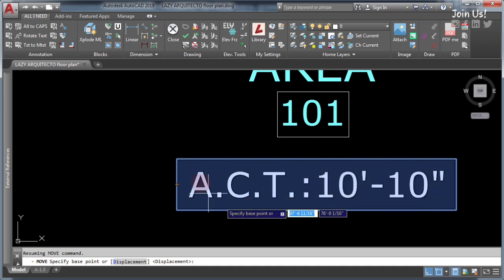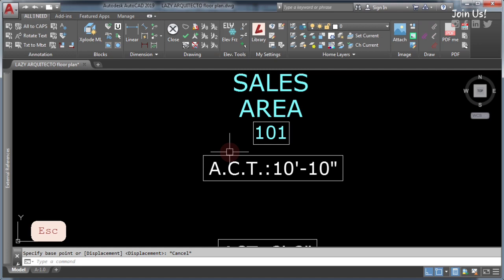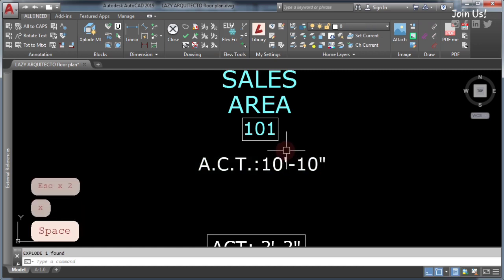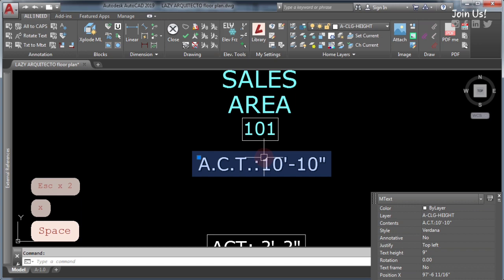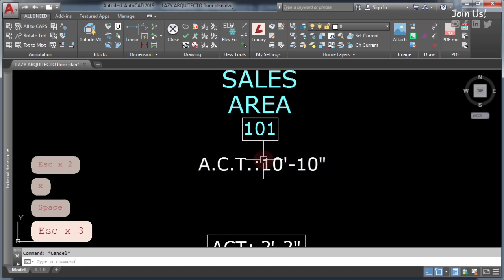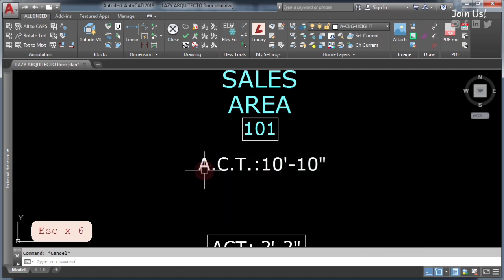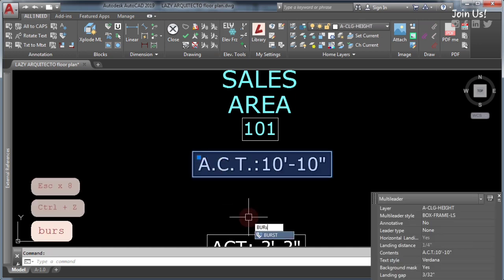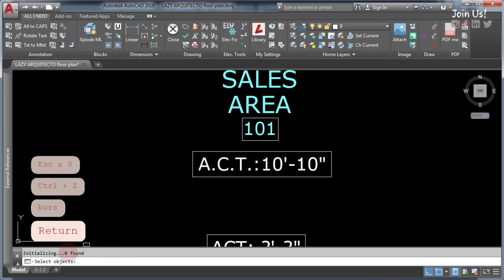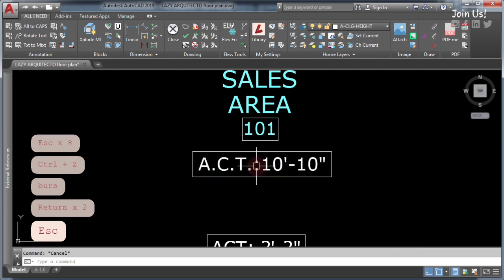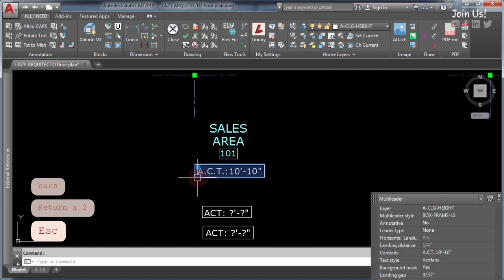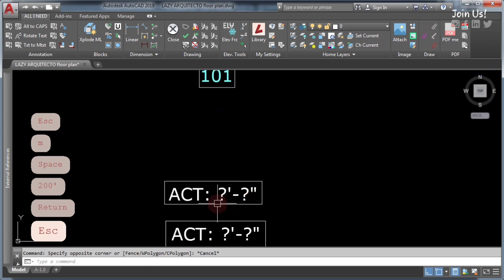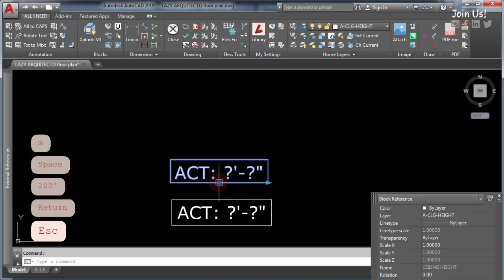Now let's see how to remove the frame around this multileader text. If we use the explode command by typing X and pressing Enter, you can see that the multileader becomes just a regular MText or multi-line text — it doesn't keep the frame property. Let's try the burst command this time, and as you can see it shows zero objects, meaning the burst command doesn't work on the multileader. That's another disadvantage of using multileader.